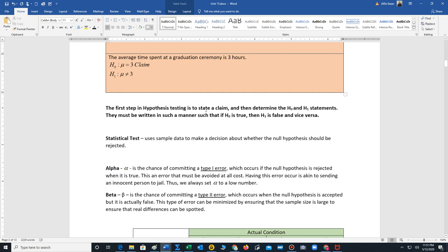Once we set up our claim and determine H₀ and H₁, we perform a statistical test. A statistical test uses sample data to make a decision. We collect data from a random sample of the population and use it to decide whether the null hypothesis H₀ is rejected or not rejected. The outcome of our test will always be: we reject H₀, or we do not reject H₀.